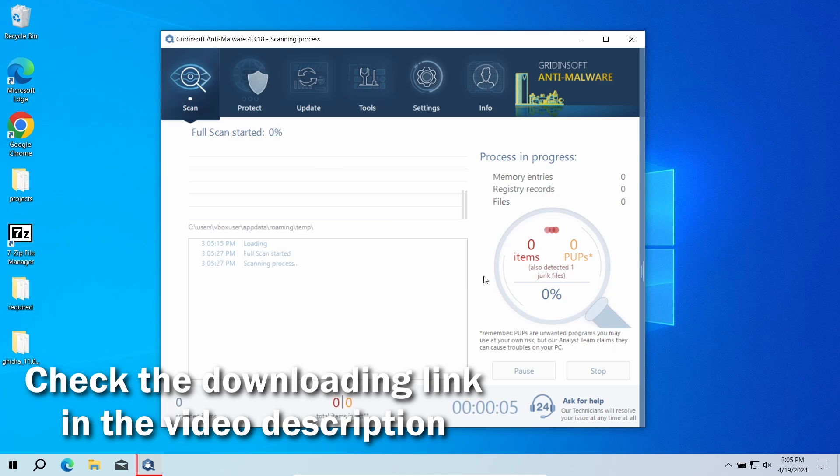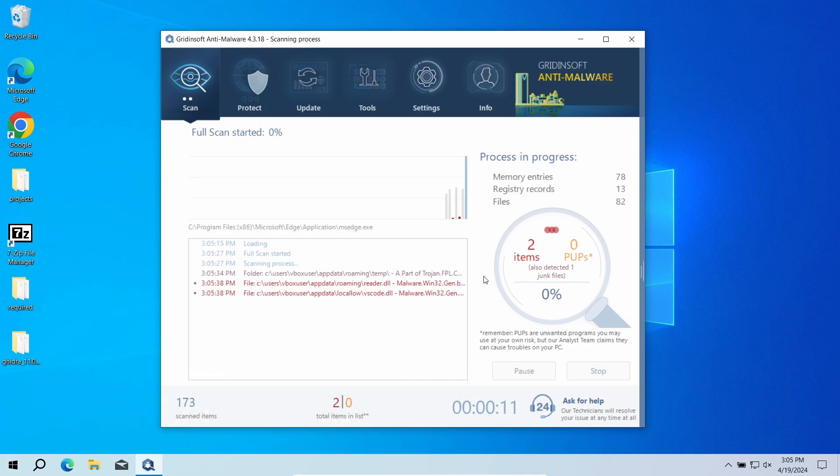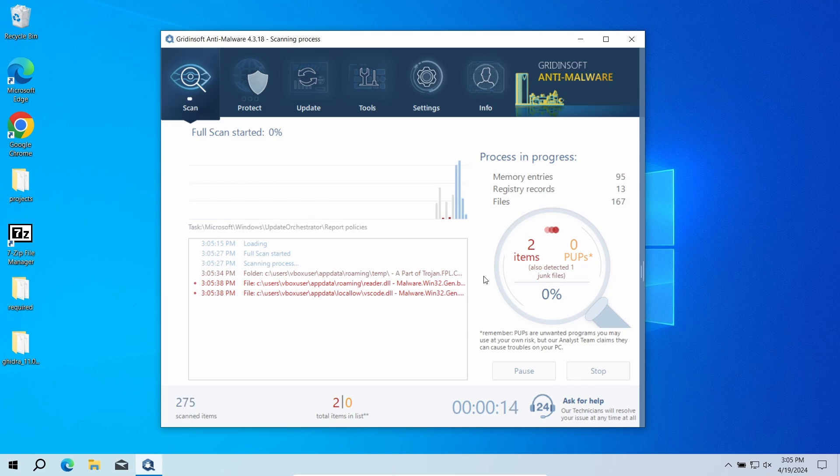Download it by the link in the video description and run a full scan. The program will go through all the system elements, down to configuration files and hidden folders. The scan will take around 15 minutes.